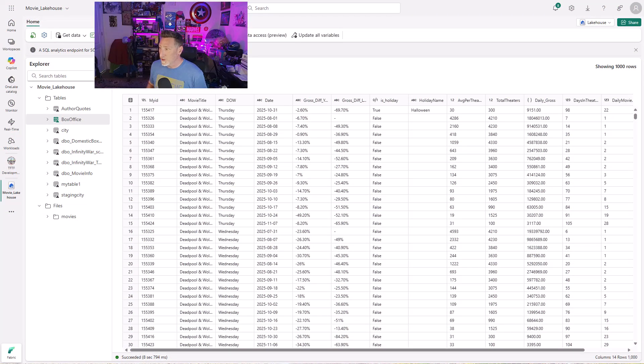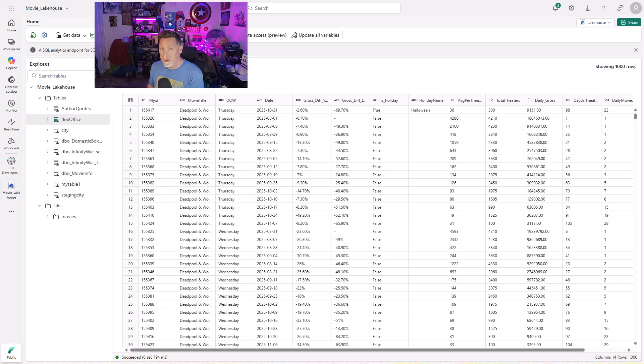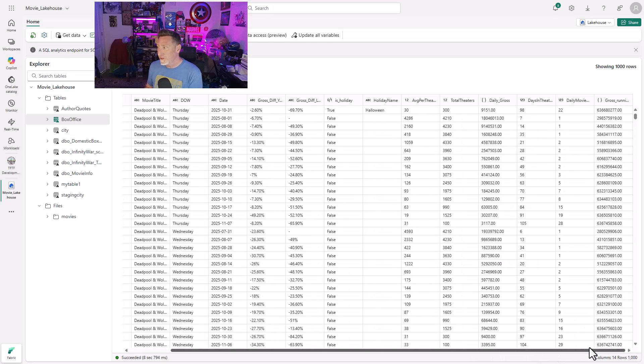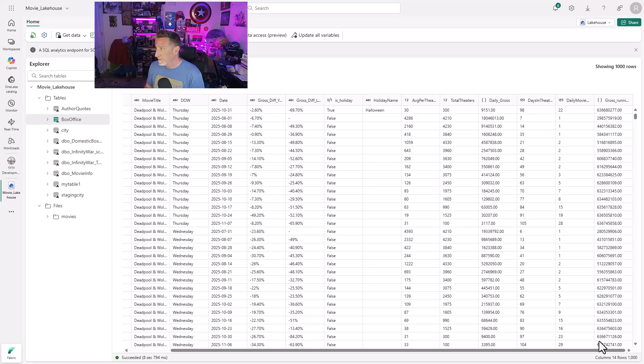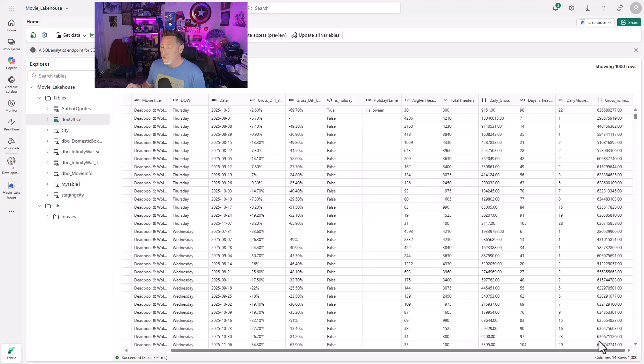Here I am in my Microsoft Fabric workspace. I'm inside my movie lakehouse, and you can see I've got a box office table with a lot of information that we're going to use in our data agent to be able to ask it questions and get information back from it. So now that I've got my data, it's good to go.